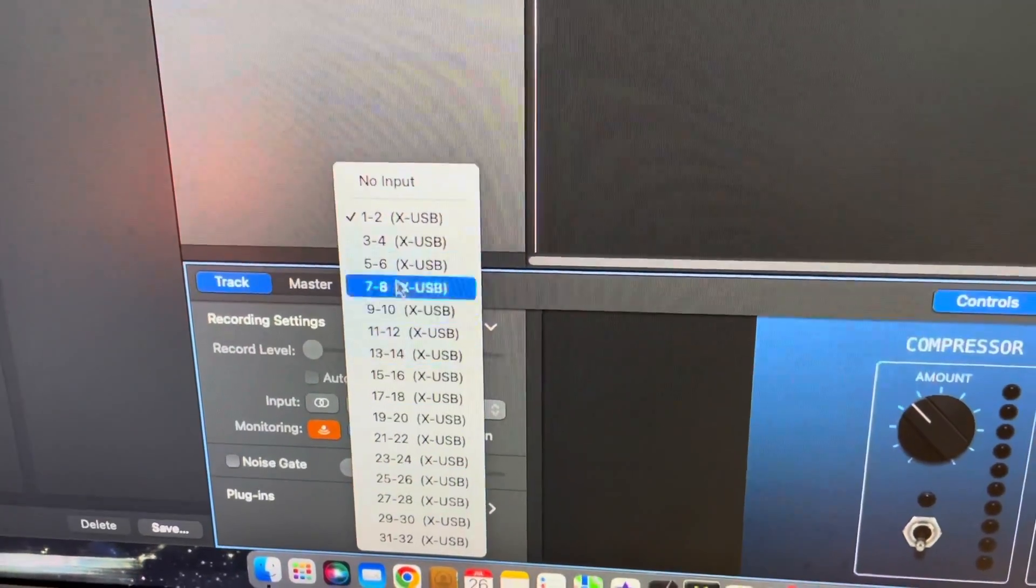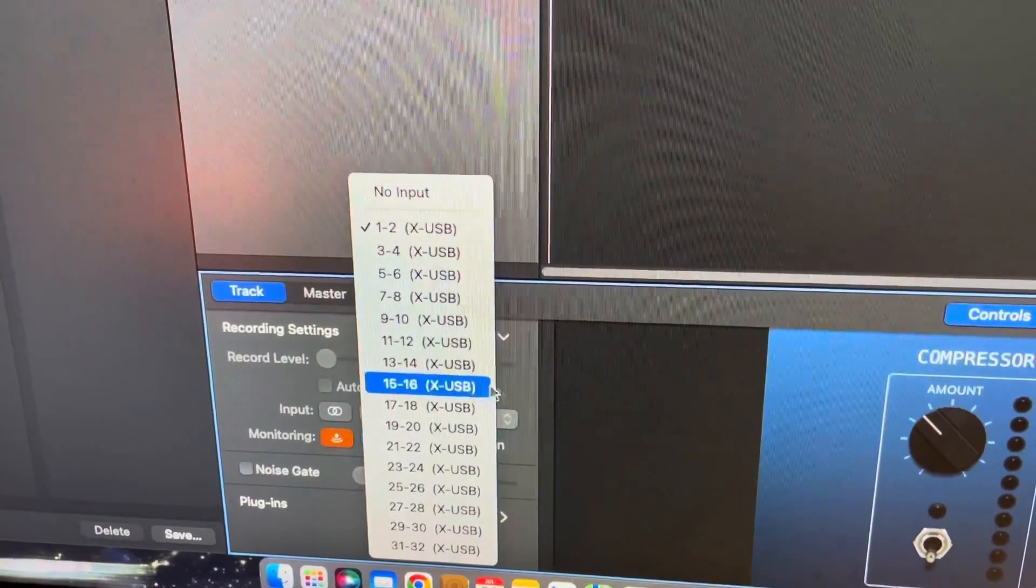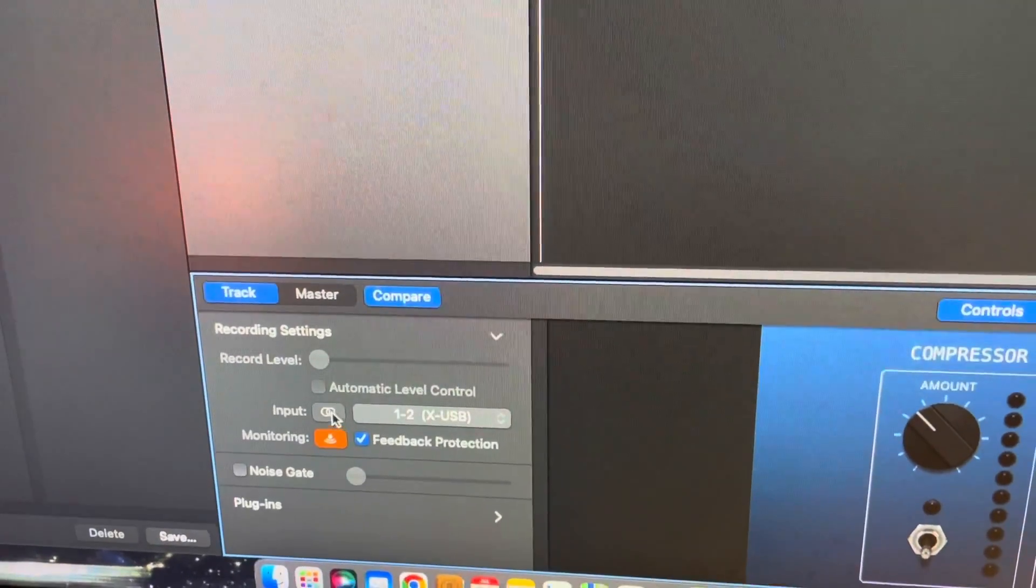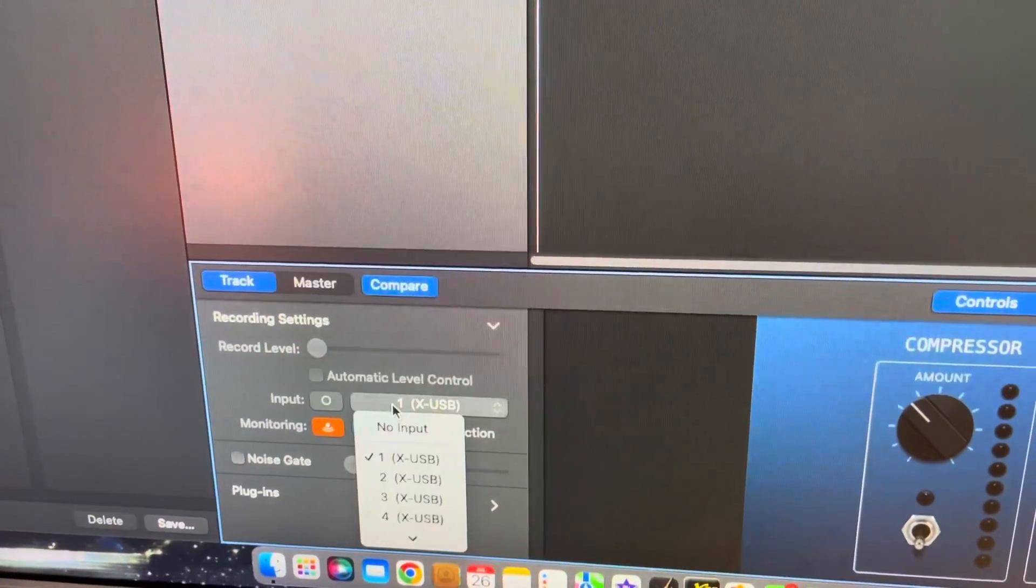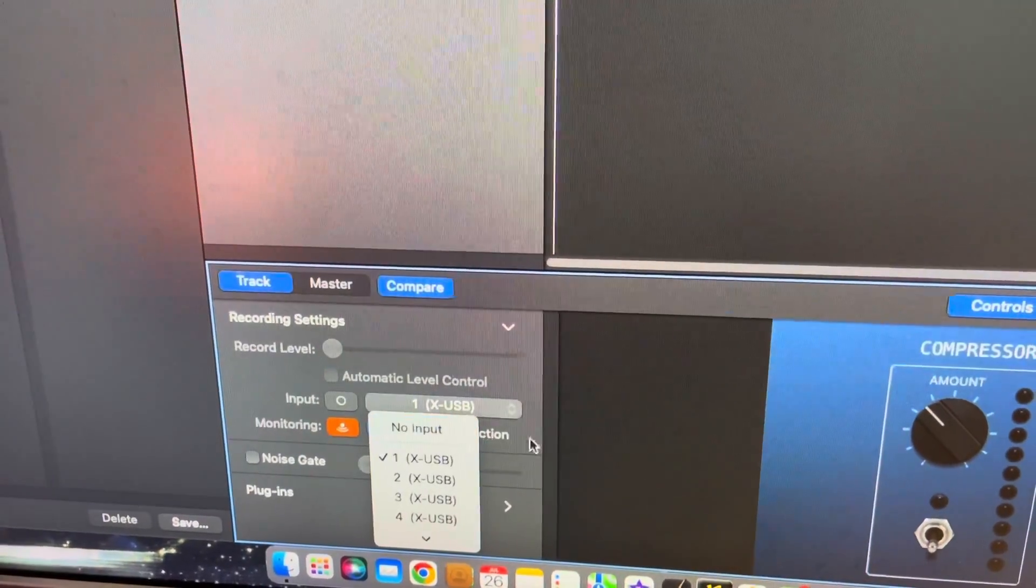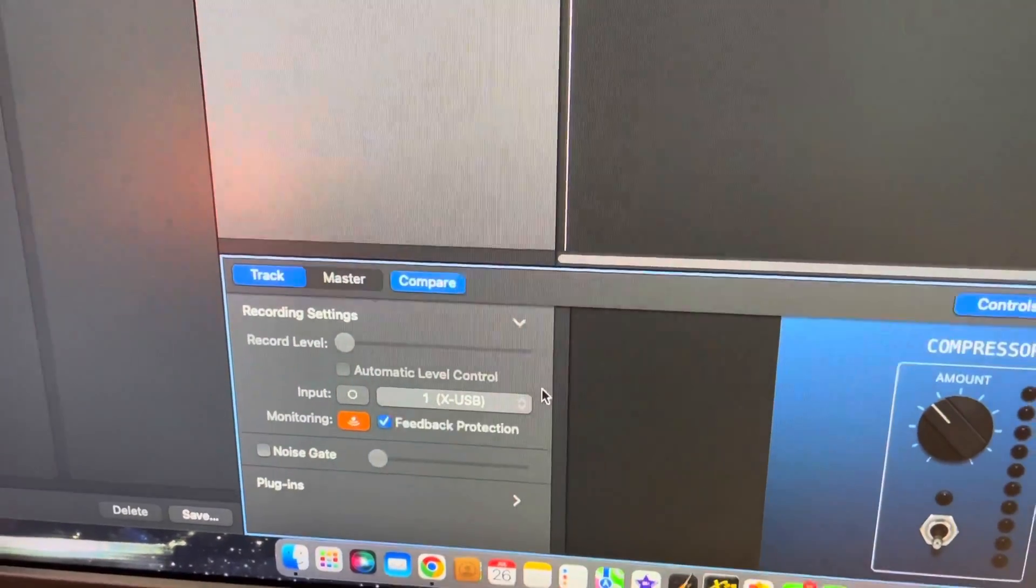There's your one through six. So yeah, that is how you send your X32 into GarageBand.